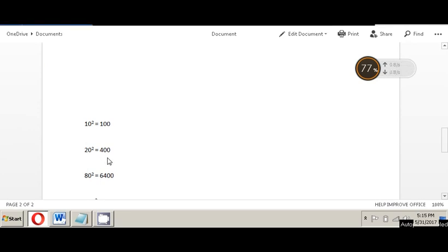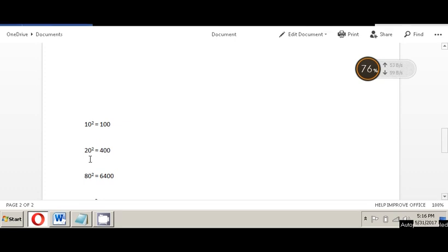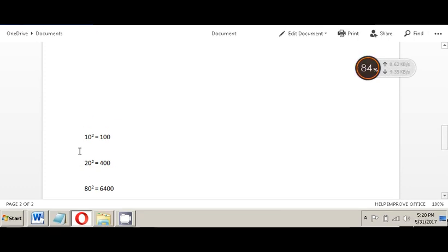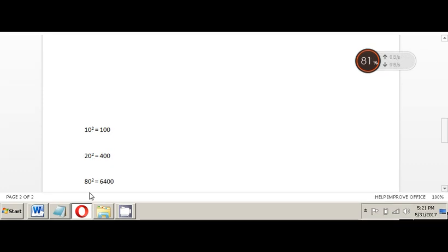In the same manner, 20 into 20 is 400, so 400 is the square of 20. We write 20 raised to 2 is equal to 400. Here, 2 is the power and 20 is called the base. Similarly, the square of 80 is 6400, because 80 into 80 is 6400.